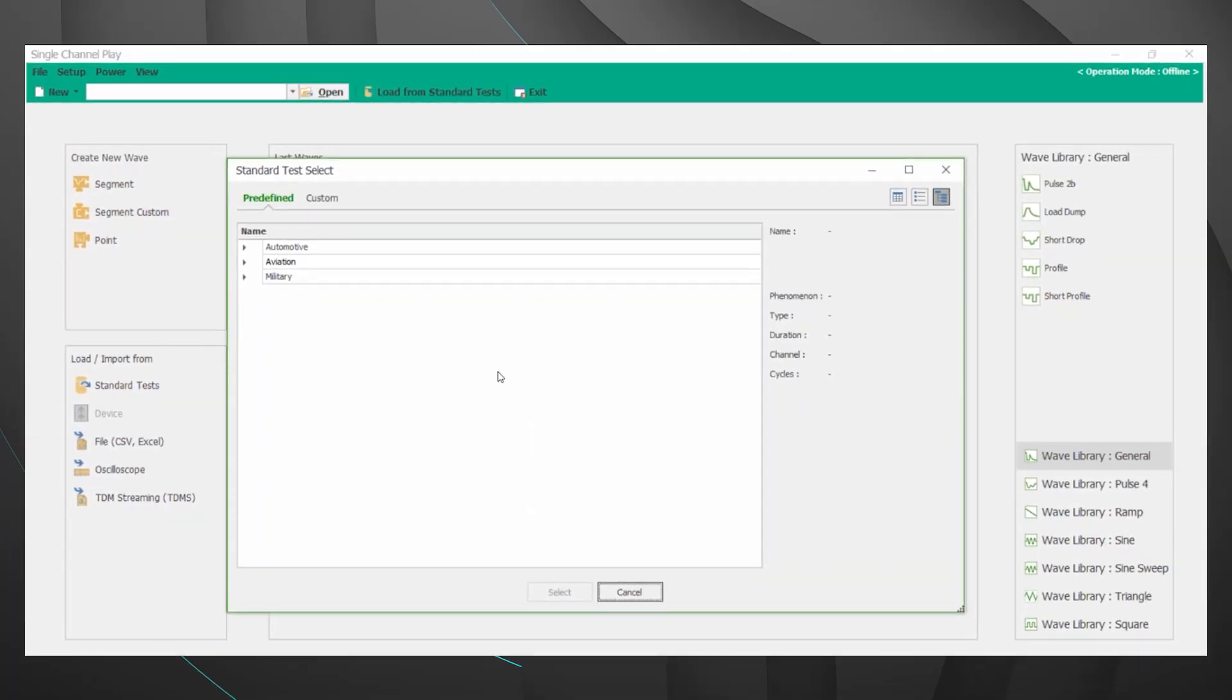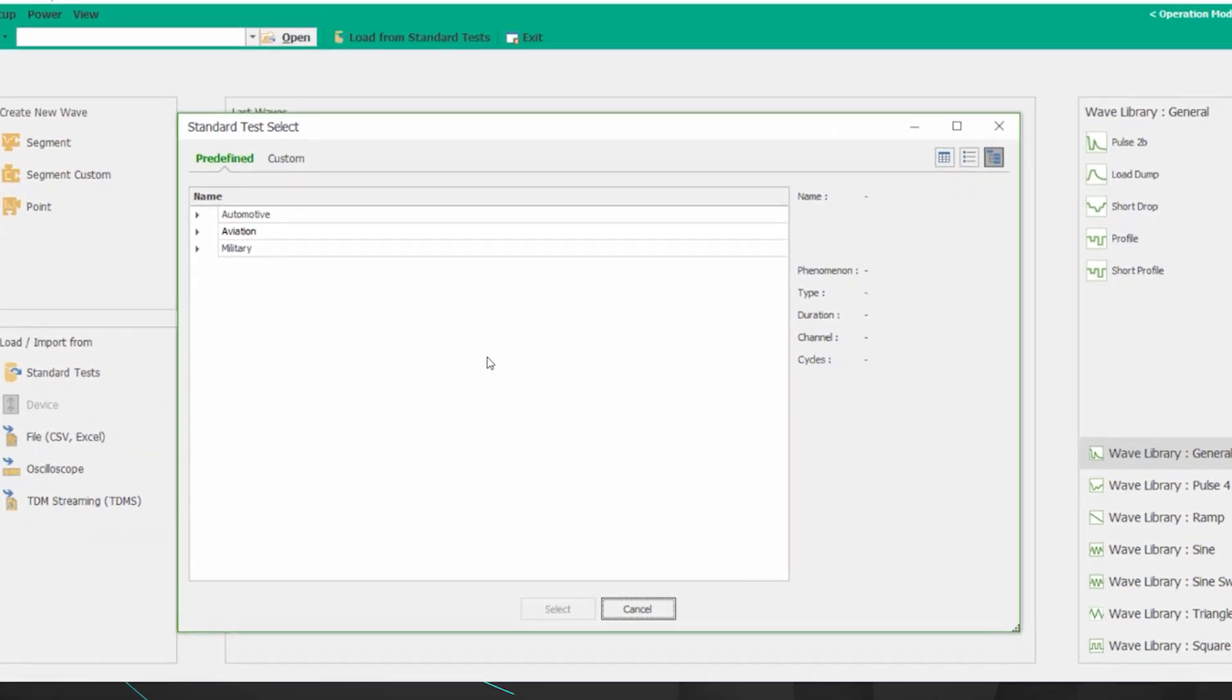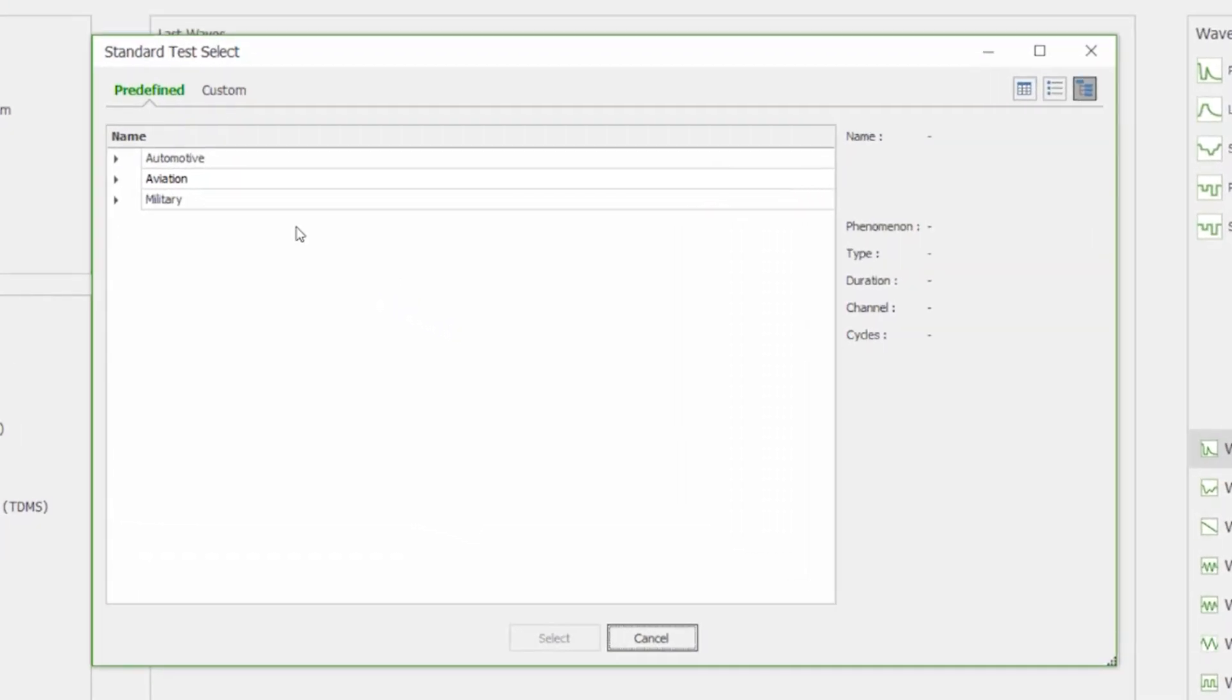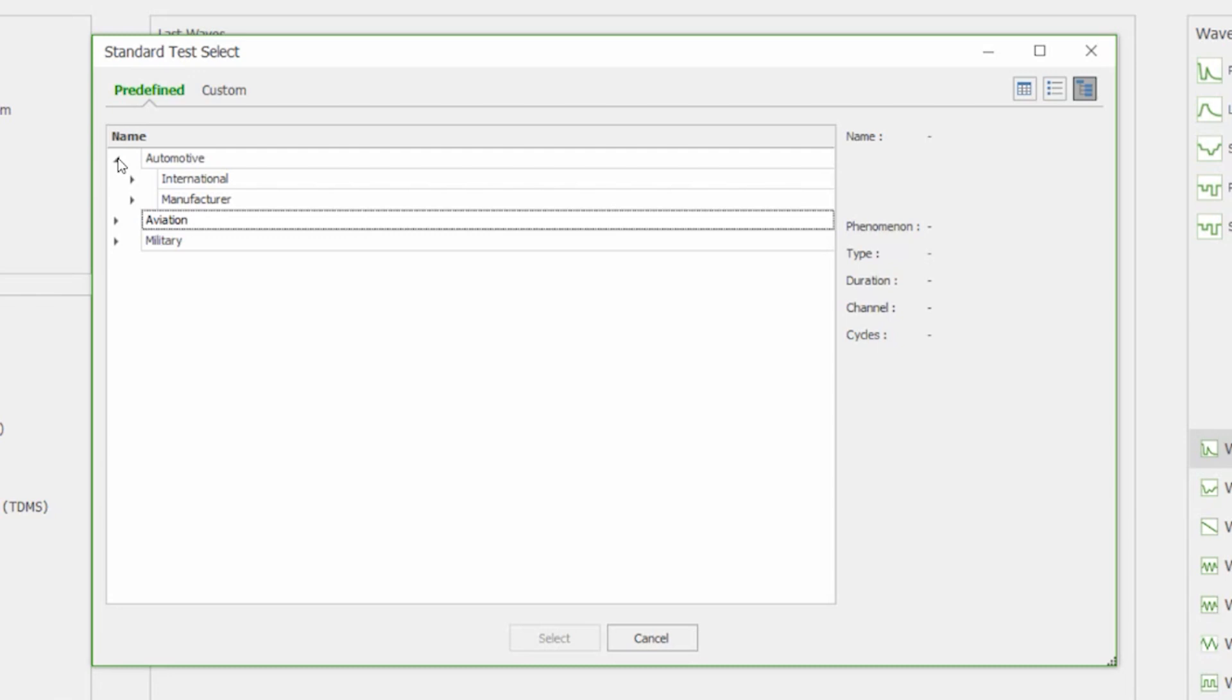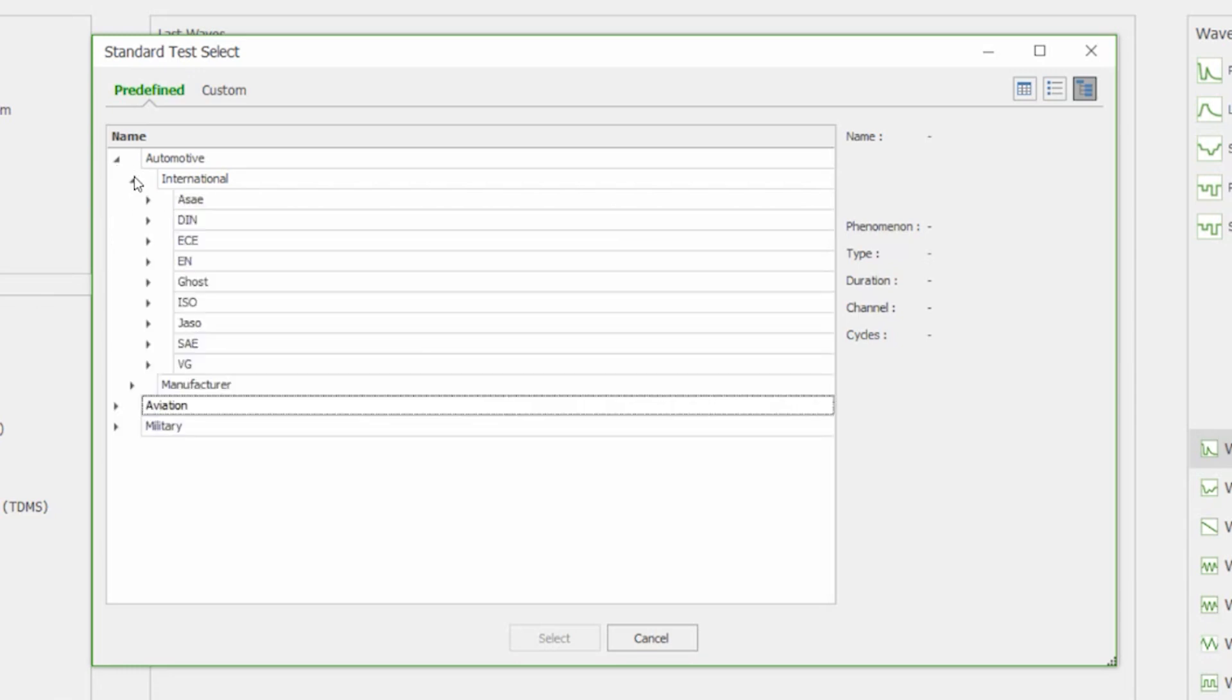As we mentioned in the opening of this video this waveform generator is commonly used for automotive immunity applications. So let's see what tests are available. You can see right there we have international and manufacturer tests. Let's take a look at the international options. Excellent so you can see we have many of the most common international requirements from ISO and SAE as well as a few others.